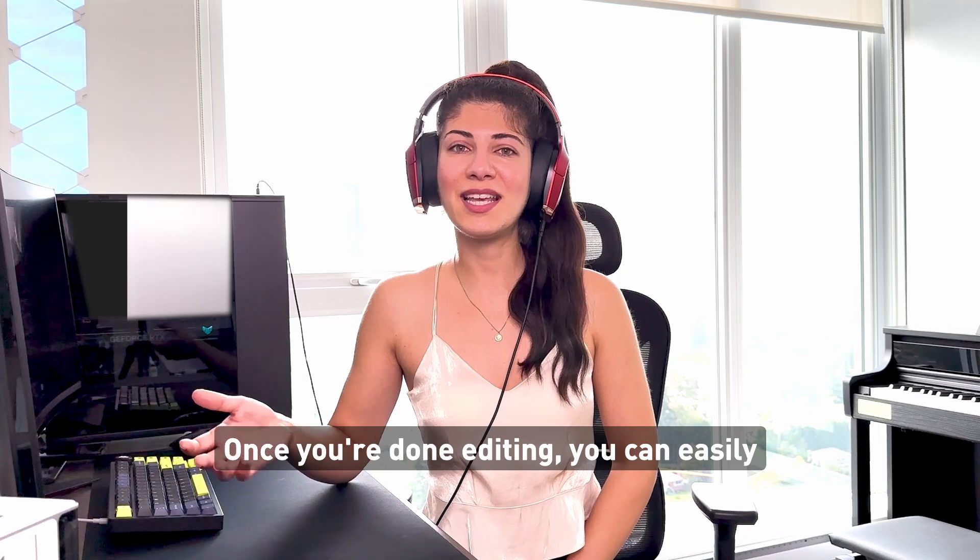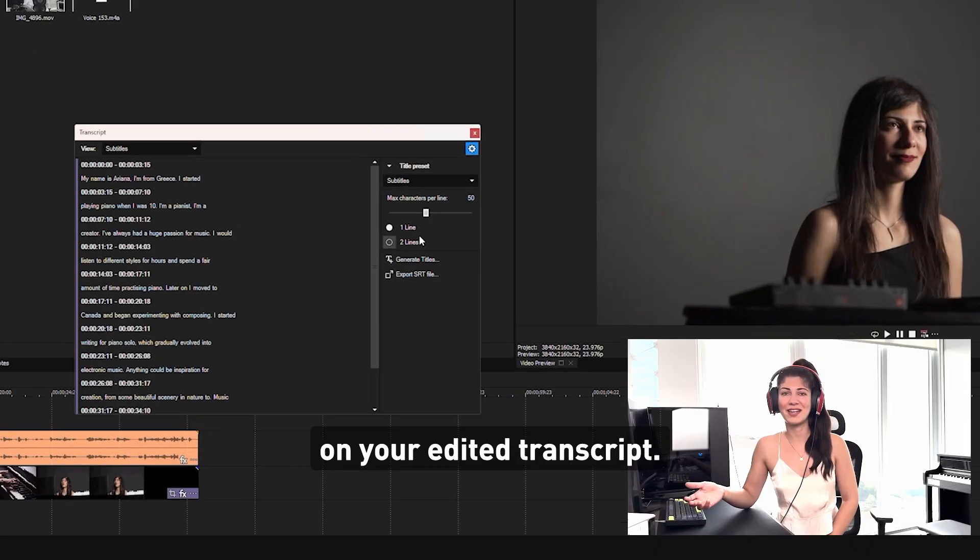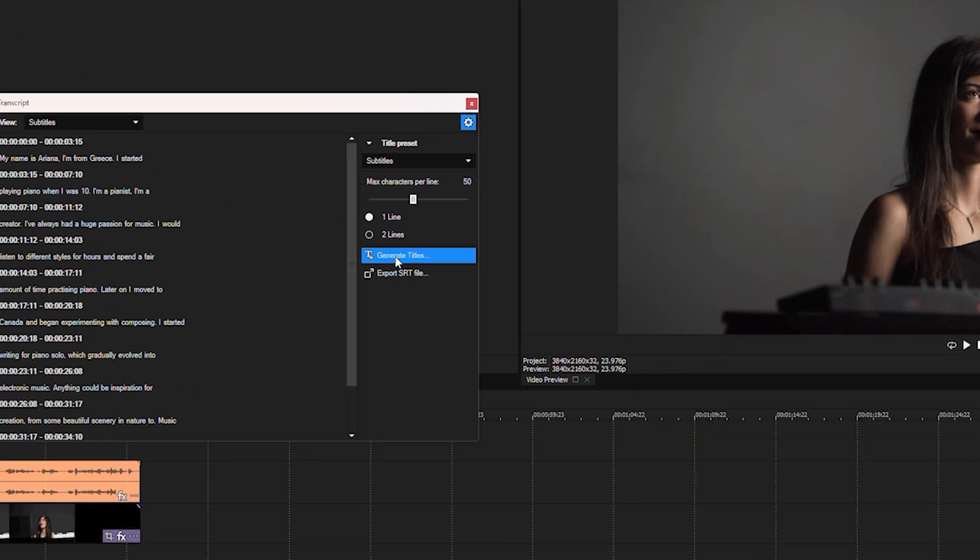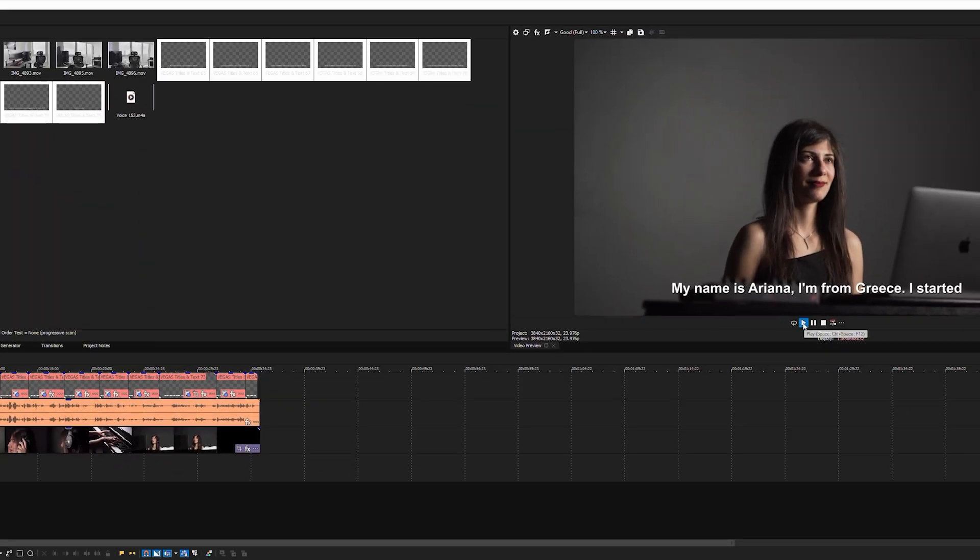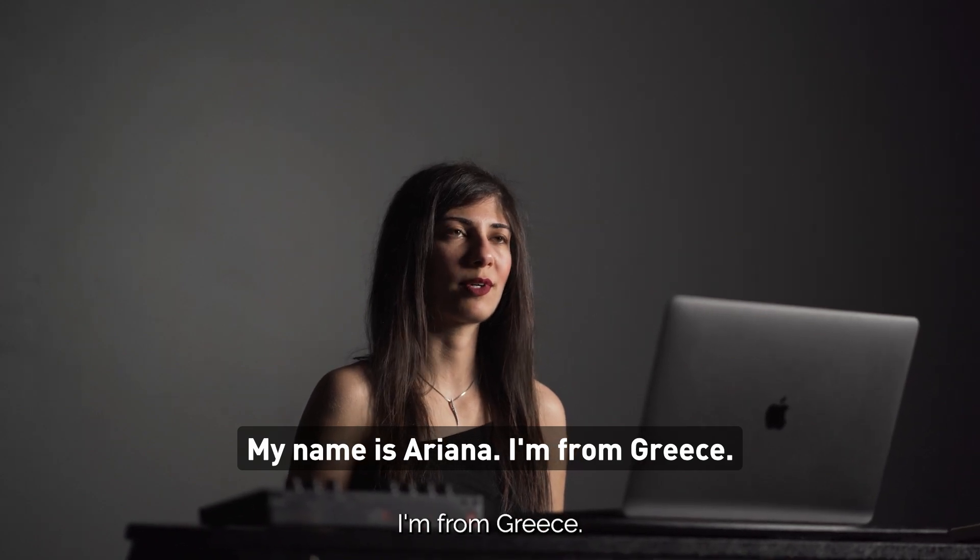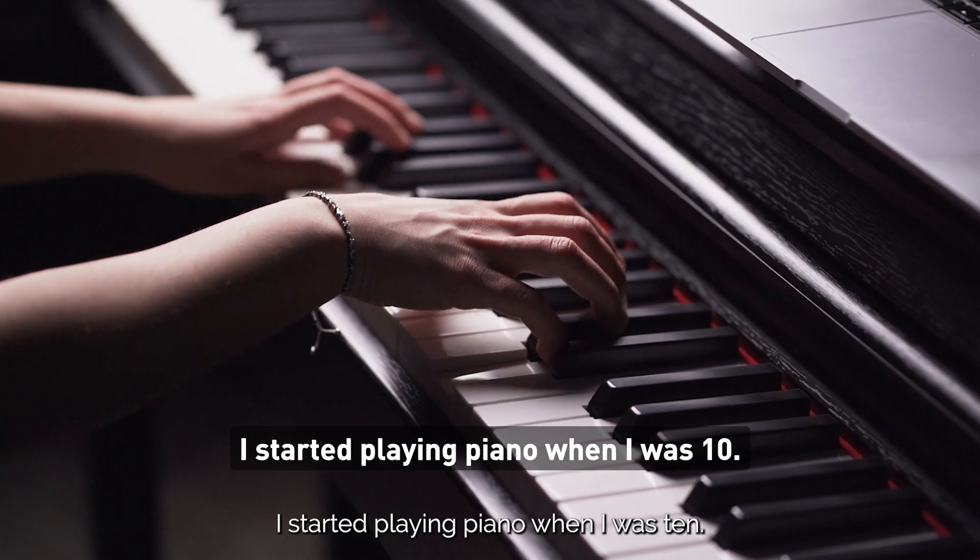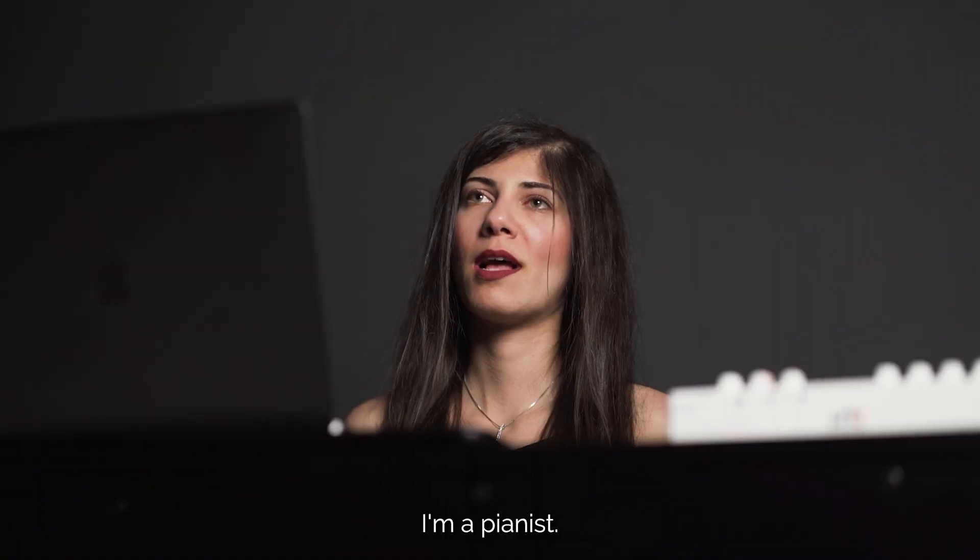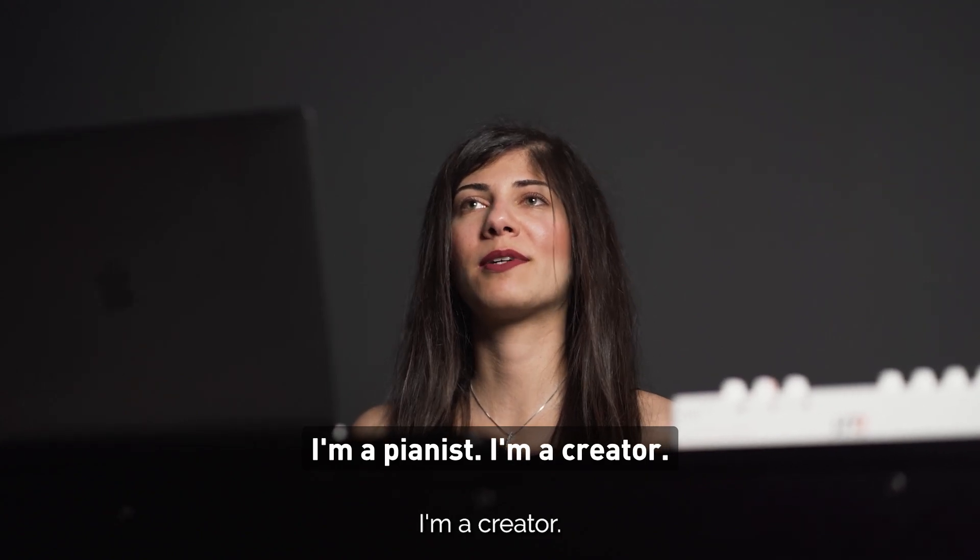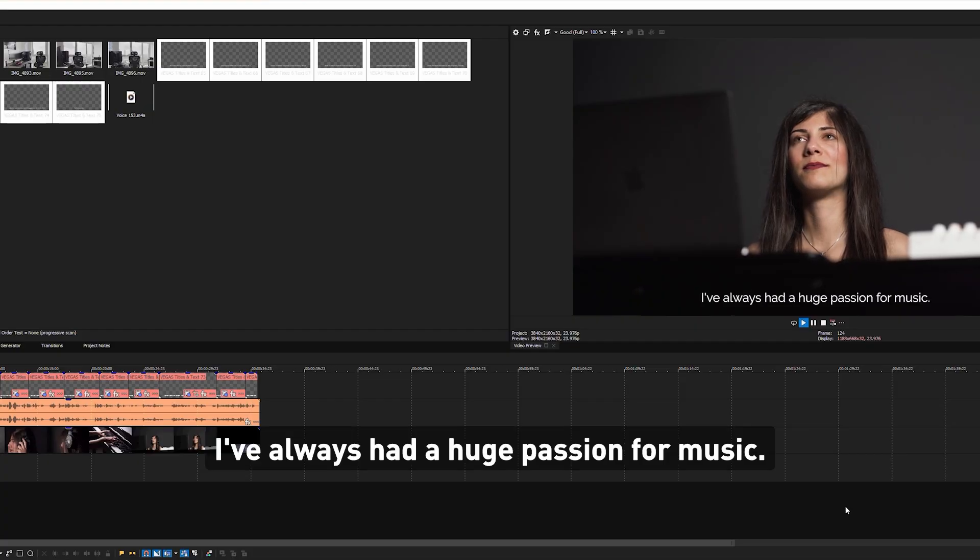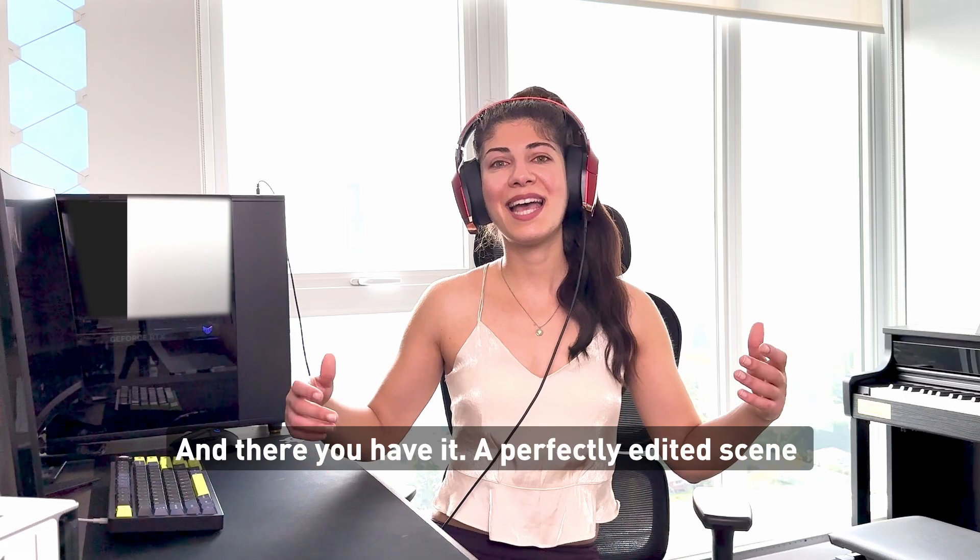Once you're done editing, you can easily generate subtitles based on your edited transcript. My name is Ariana. I'm from Greece. I started playing piano when I was 10. I'm a pianist. I'm a creator. I've always had a huge passion for music.